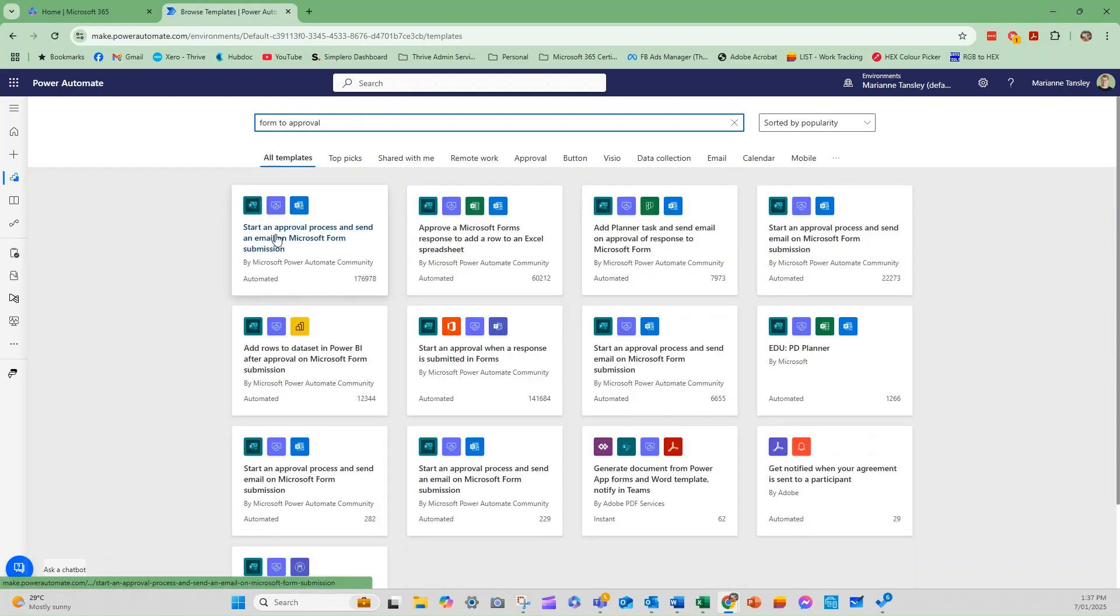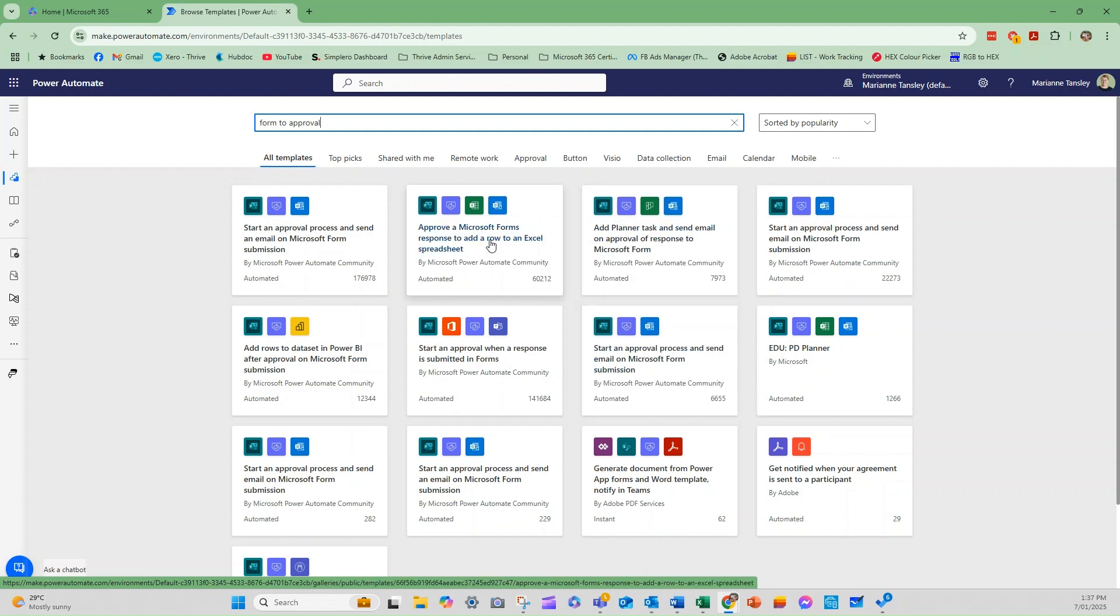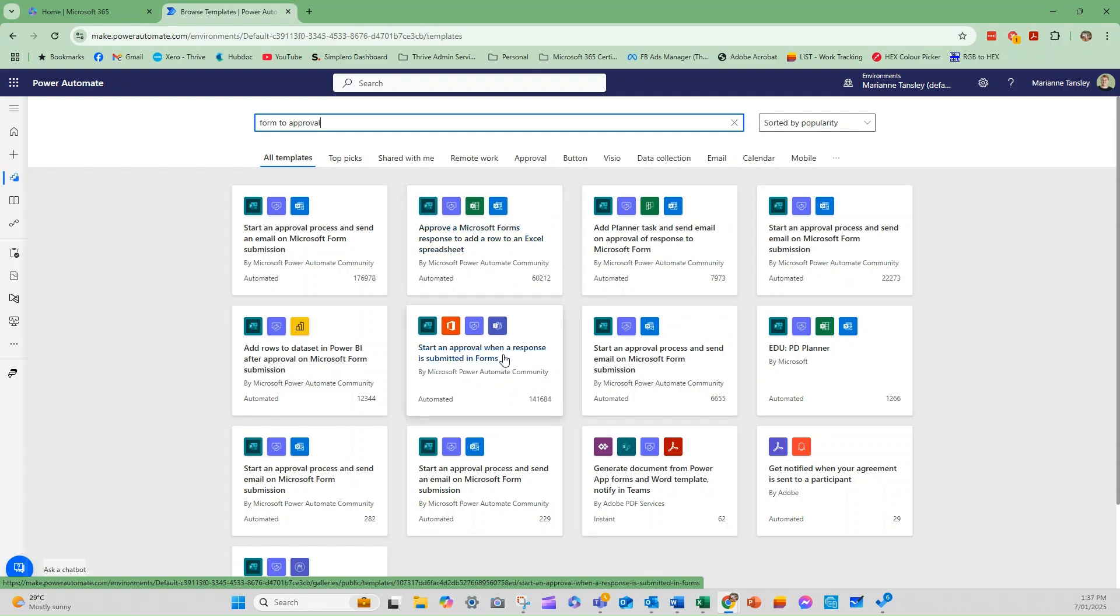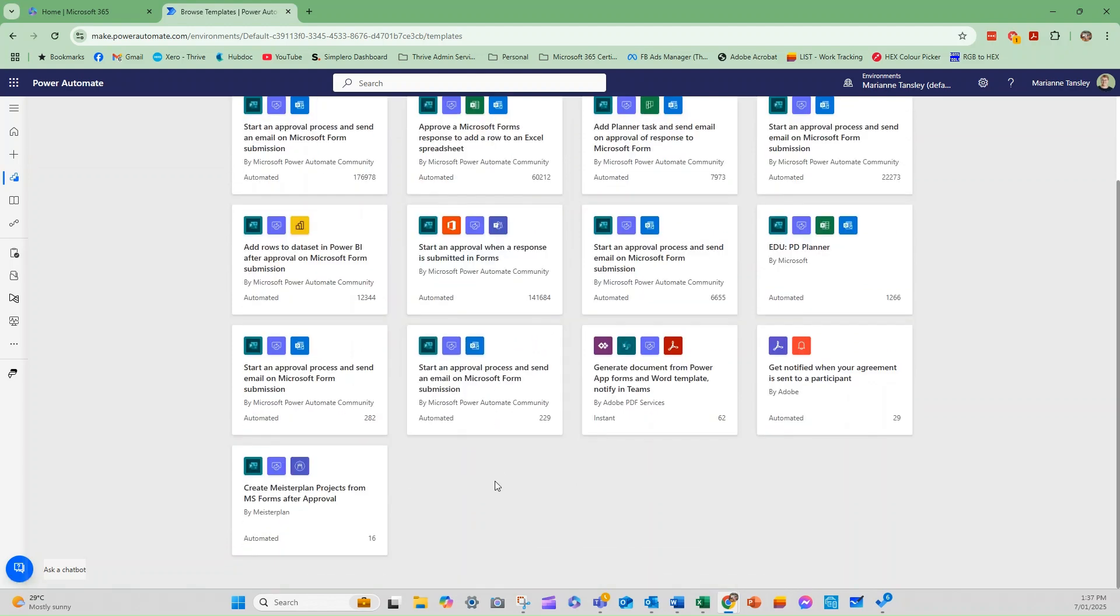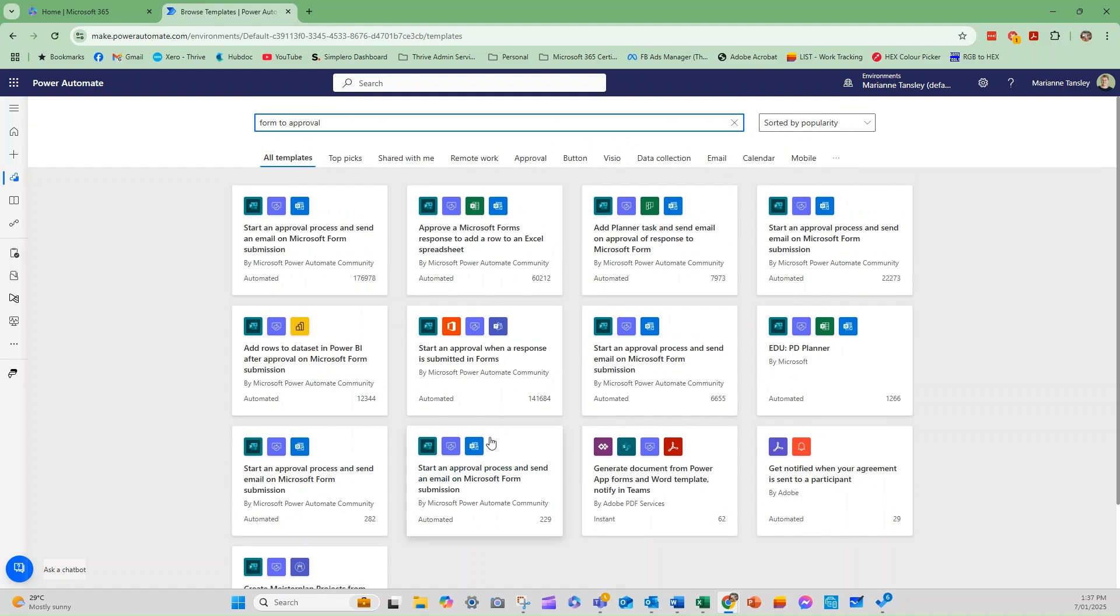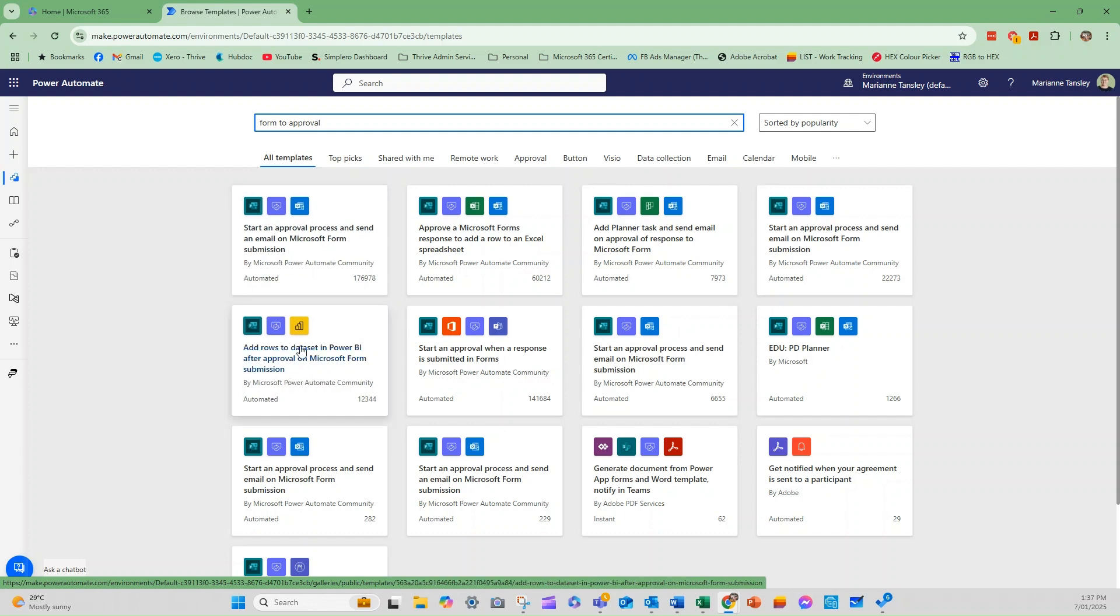So you can see here, it's now got start an email, start an approval process and send an email on form submission, or approve a form and add a row to an Excel spreadsheet or start an approval when a response is submitted in form. So you can then filter down further. What you'll also notice here is that some of them will use one or two of the internal apps, those within the Microsoft 365 framework, and some of them will connect with things outside.